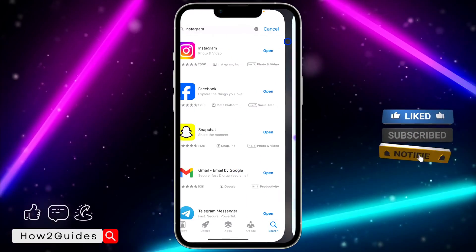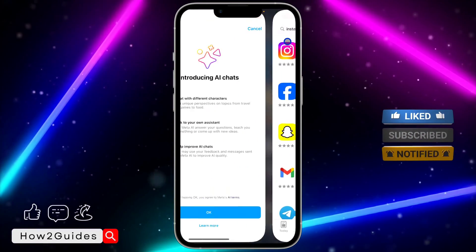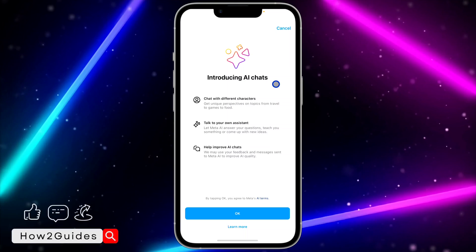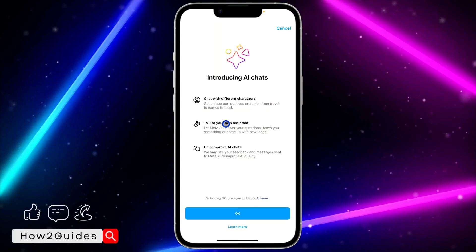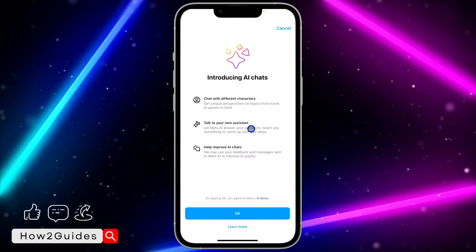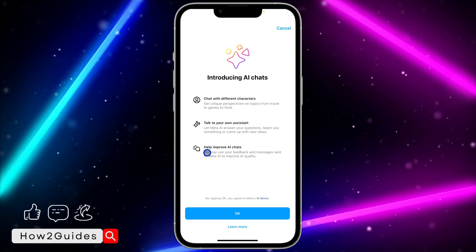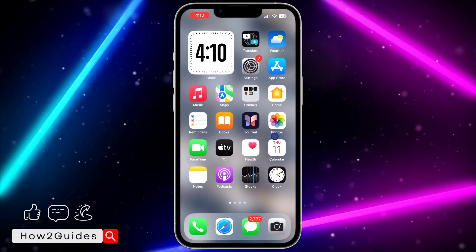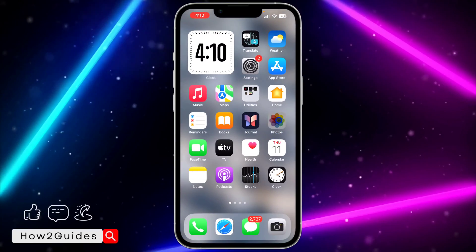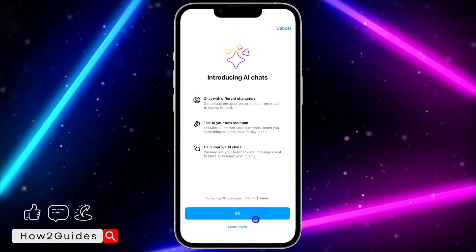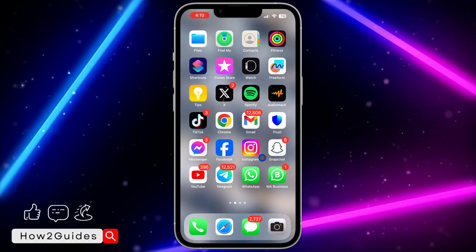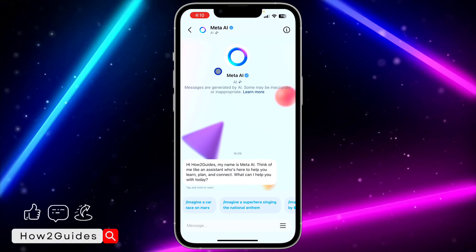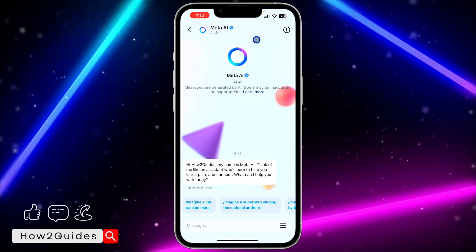Once you click on it, if it's your first time it's going to show an intro screen saying something like: 'Introducing AI chat — chat with different characters, talk to your own assistant, help improve AI chat.' You'll see something like that, and you need to click OK. Once you click OK it's going to open the chat with the Meta AI.